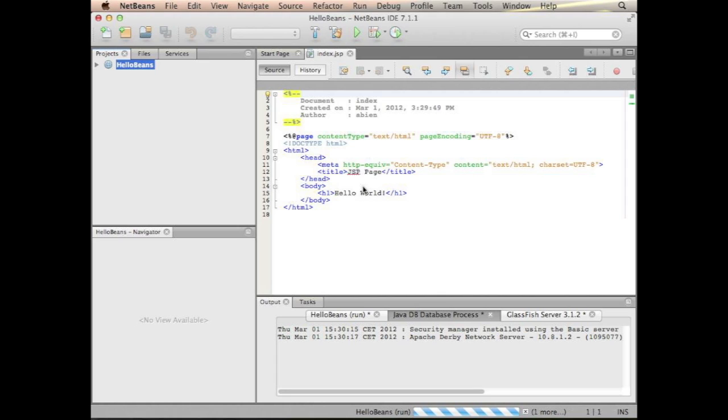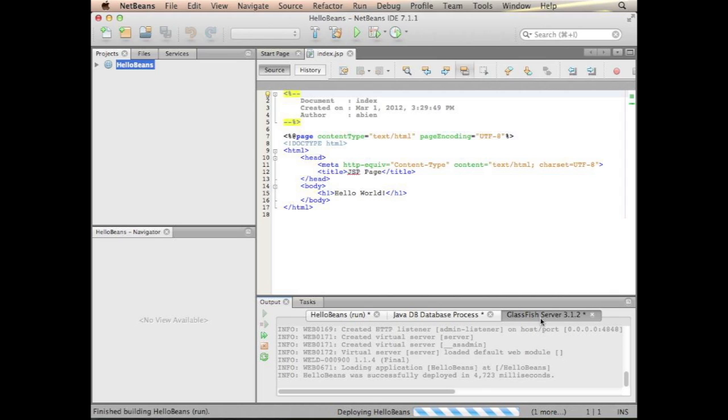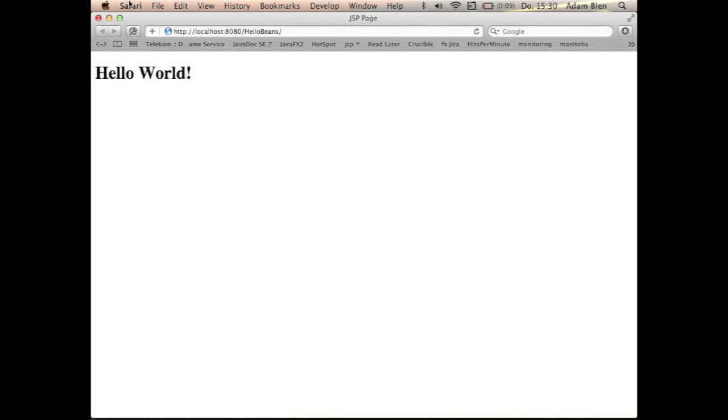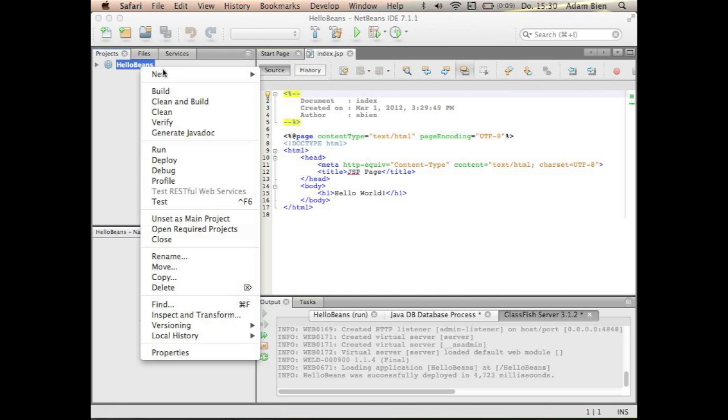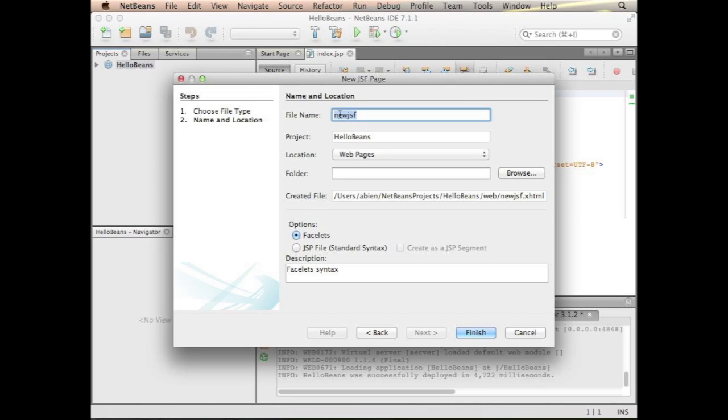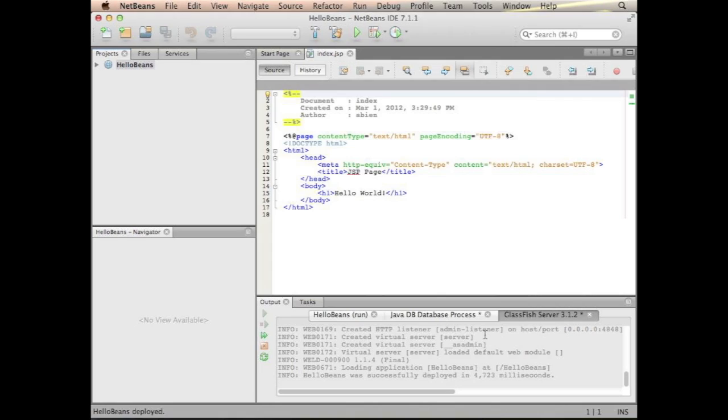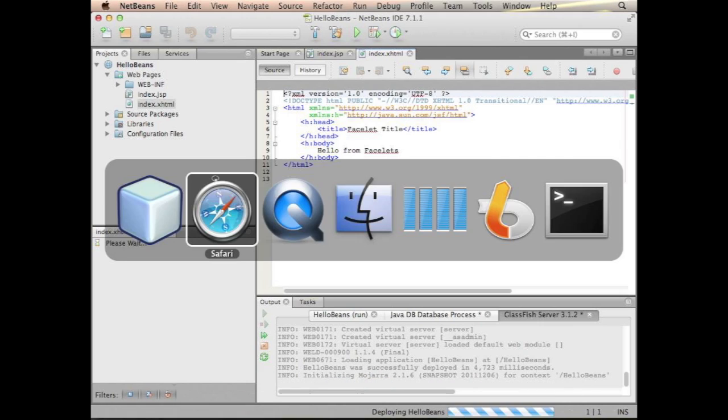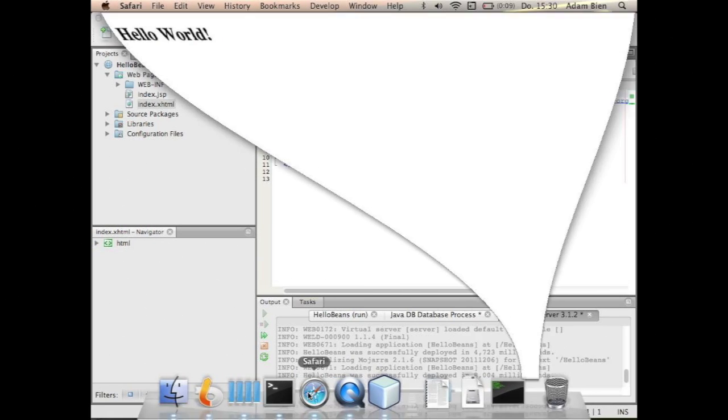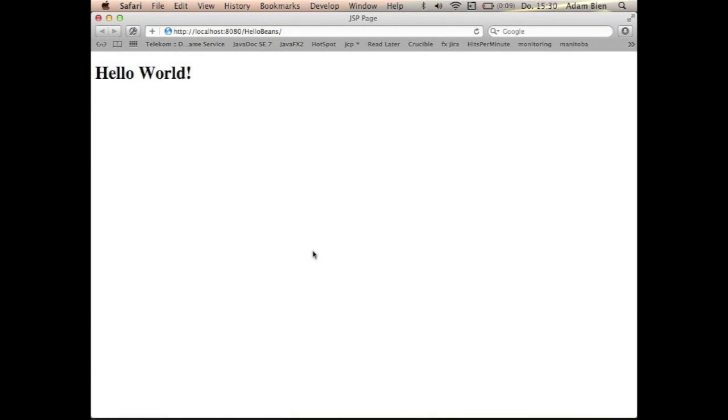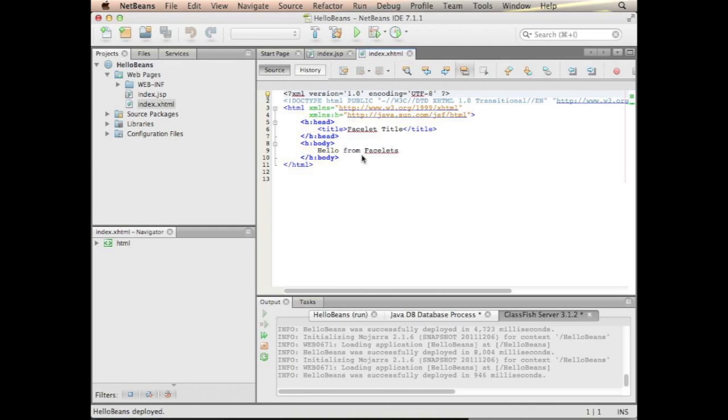GlassFish started and the application is deployed. So let's create a JSF page. I will call that index, finish. And just see whether it works. As you see, hello from facelets, it works.